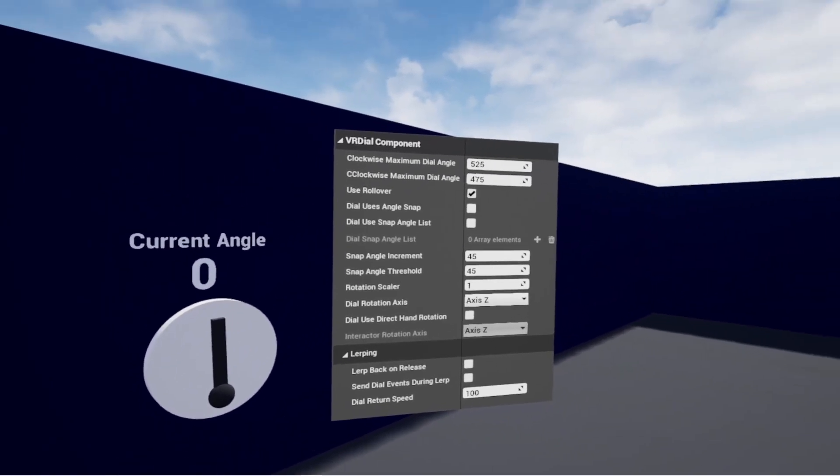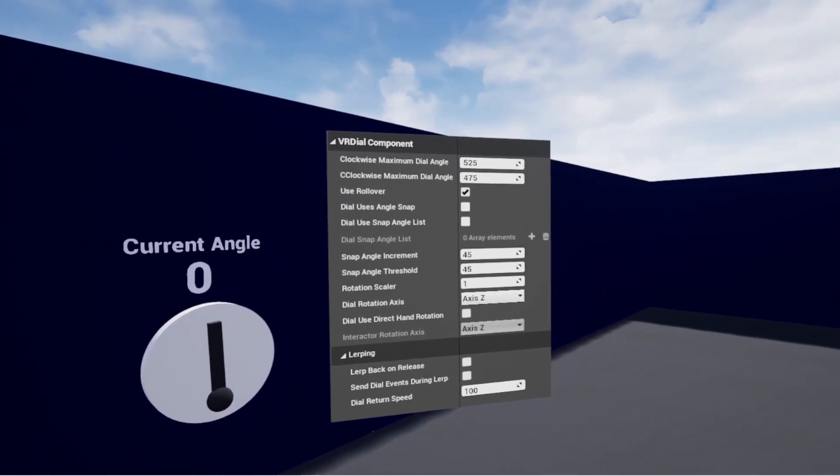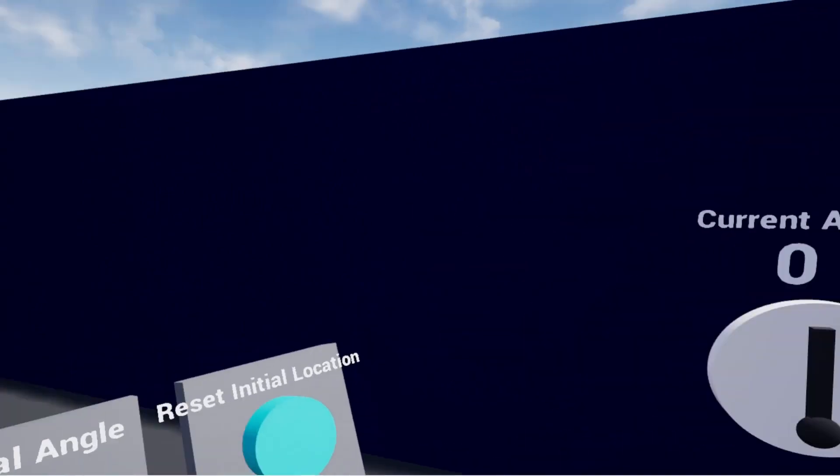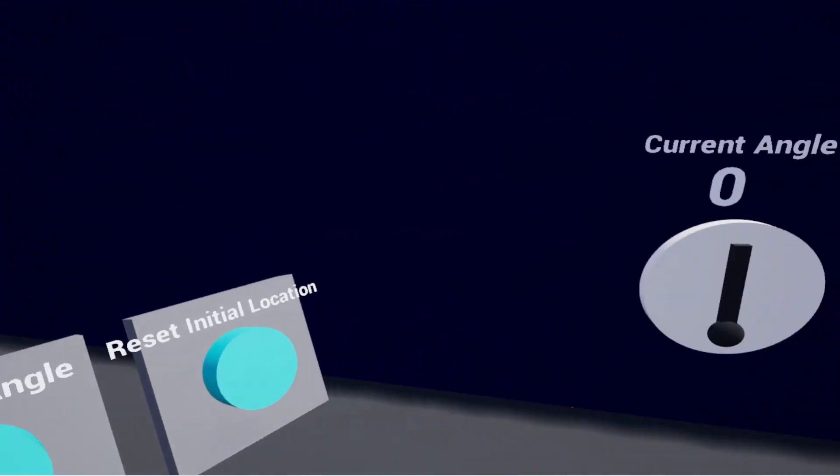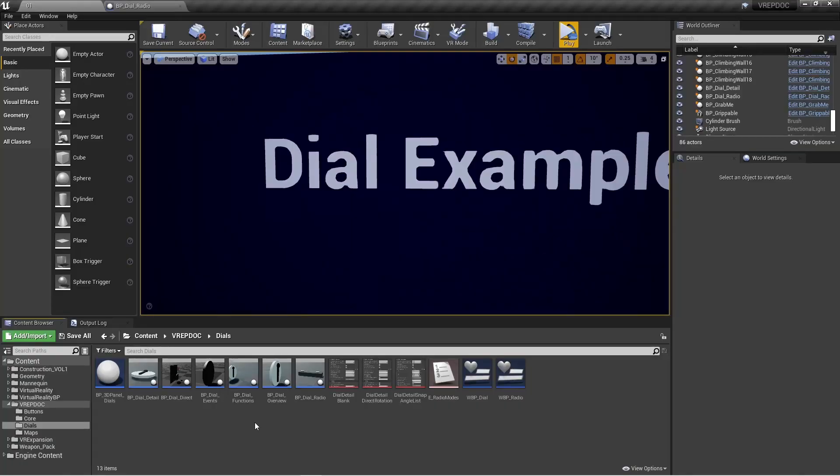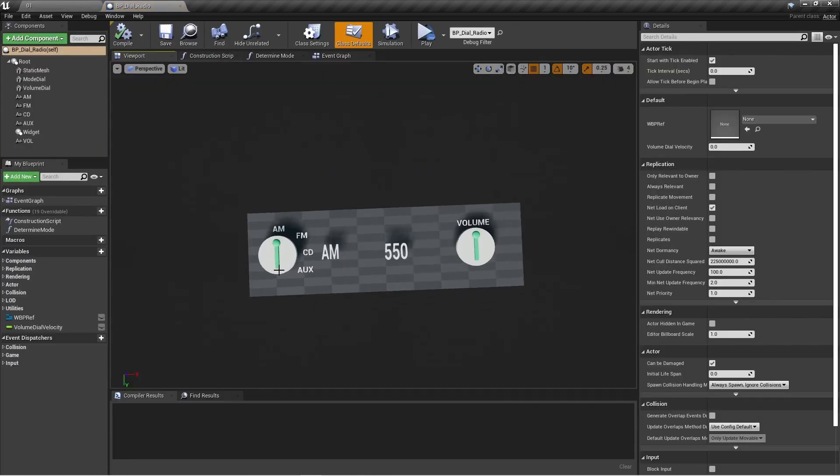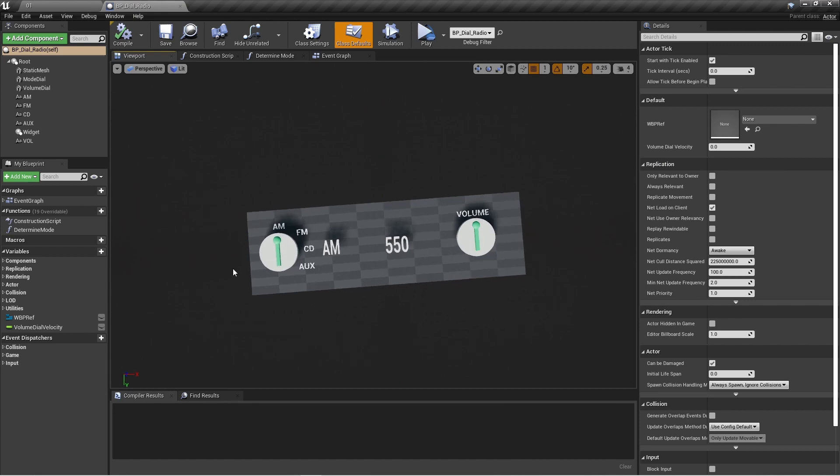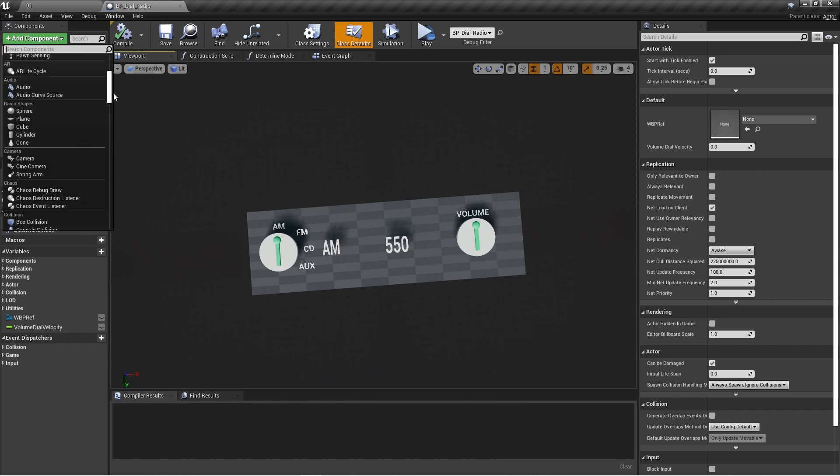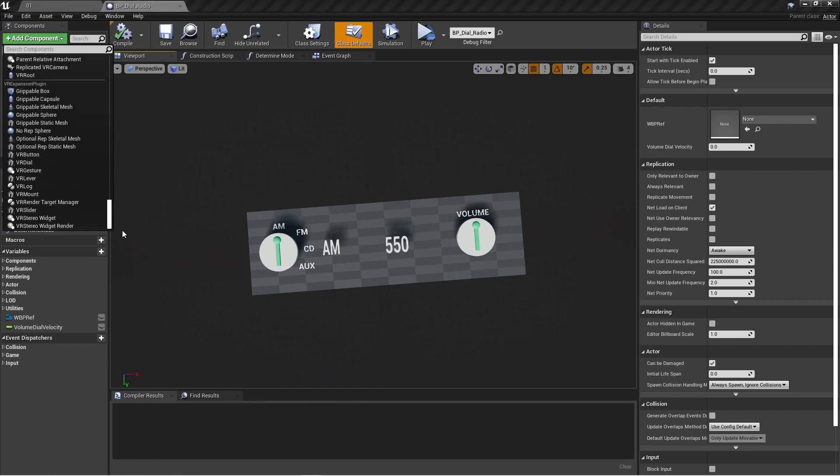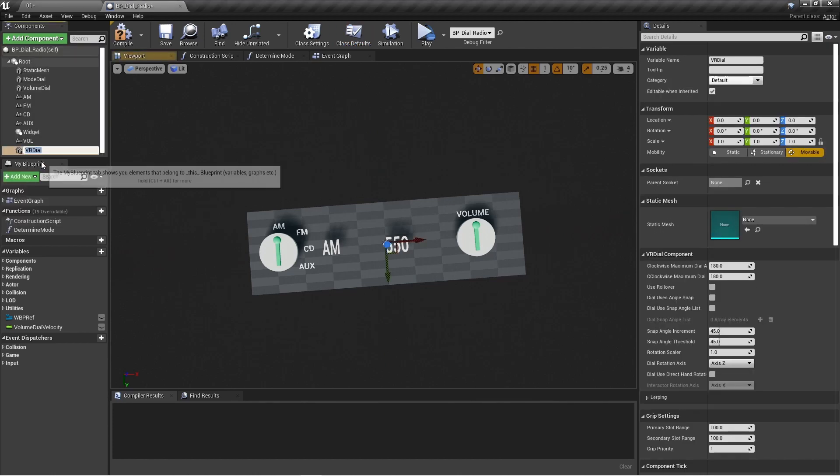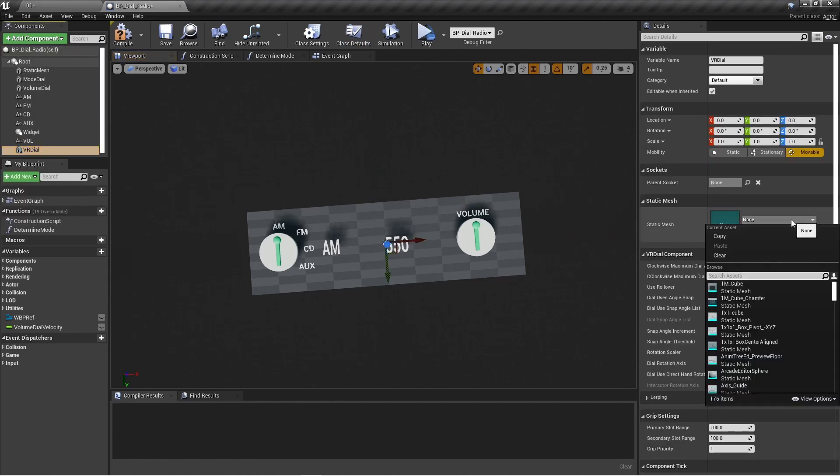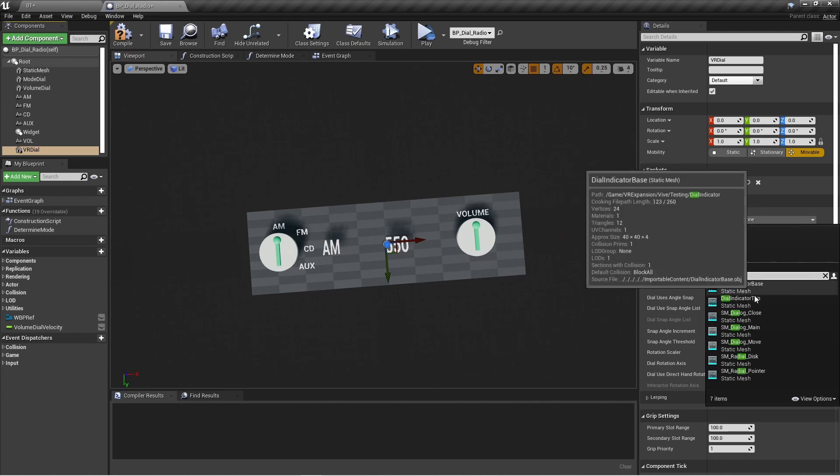All right, let's jump out of the headset and talk about how you can go about setting up a VR dial for yourself really quick. Okay, so let's go over just two different options here. Let's say you already had a blueprint like this radio here that you wanted to add a dial to, like let's say a power on and off switch. I can just come up here to add component. All the way down, we've got all of our different VR expansion plugin stuff here and we've got the VR dial.